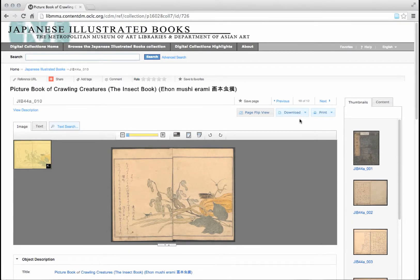Printing is a very similar process. Click on the print button and two options appear in a drop-down menu: this page and all. If you just want to print the page or image you are looking at, click this page.